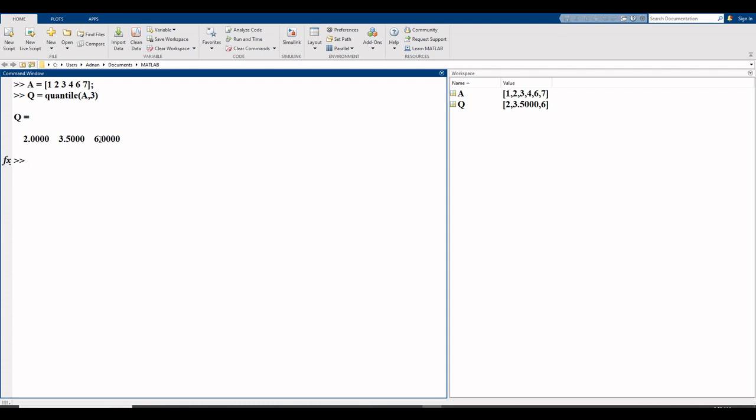If you like video, then click on like button and subscribe my channel Statisticians Club. If you want to see videos about how to change font size in MATLAB, then click the link in front of your screen. Thanks for watching.